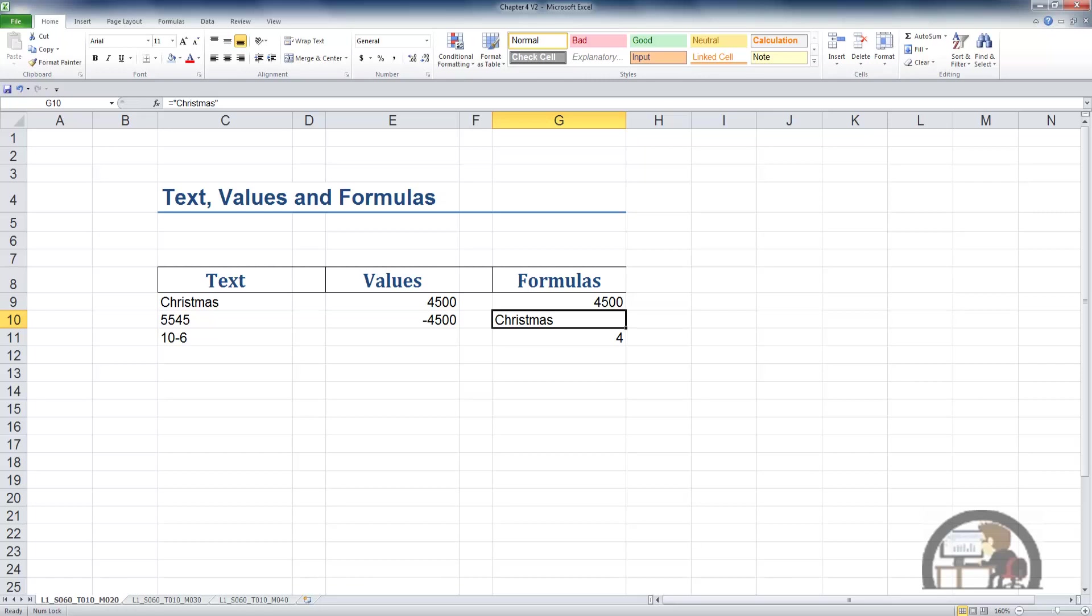But the formula is displayed in the formula bar. There you see the equal sign and the quotes. The other thing to note is that the result of this formula is a text string, and therefore Excel left-justifies it by default.